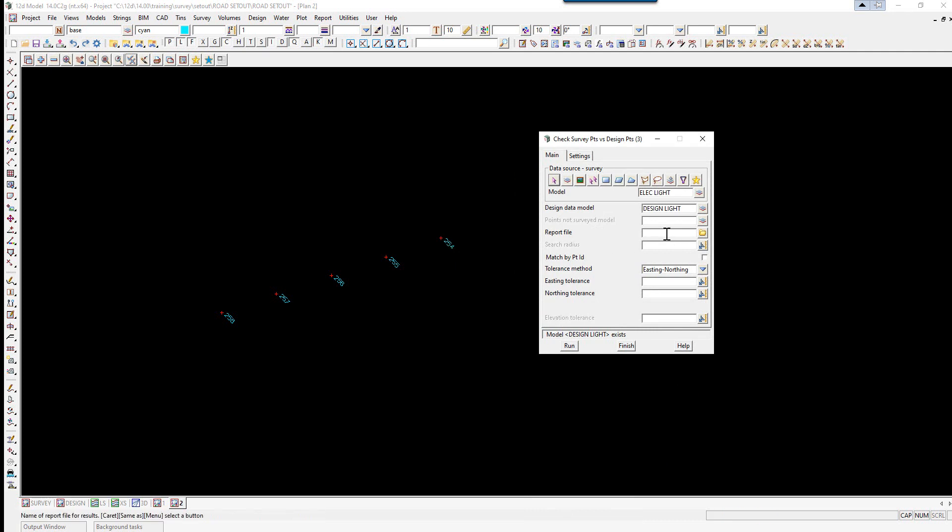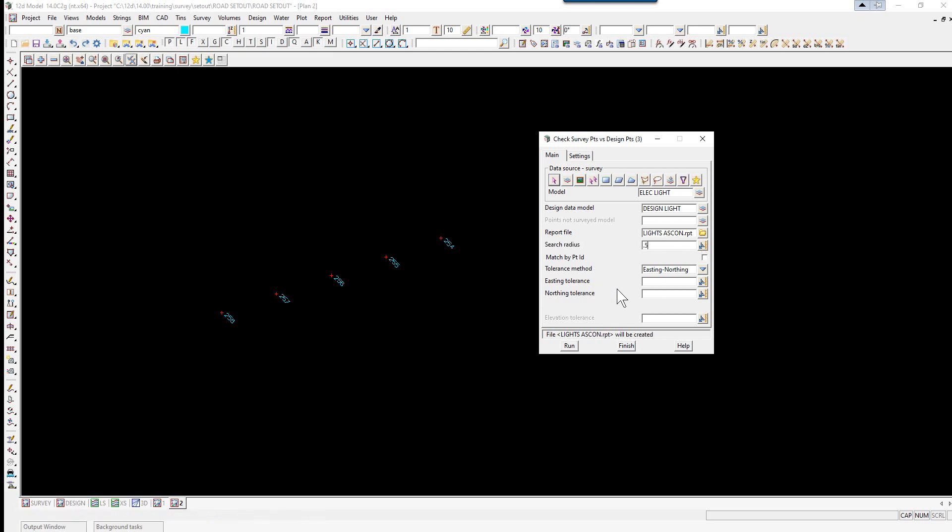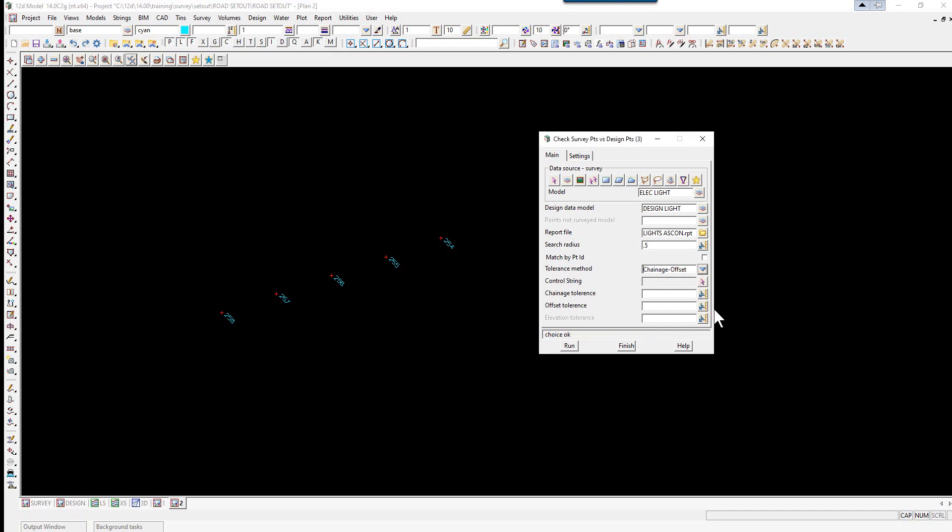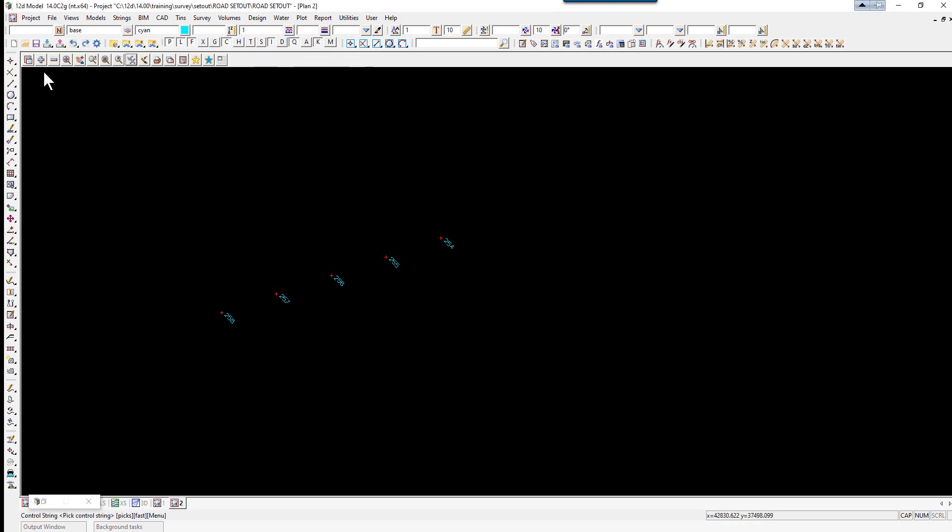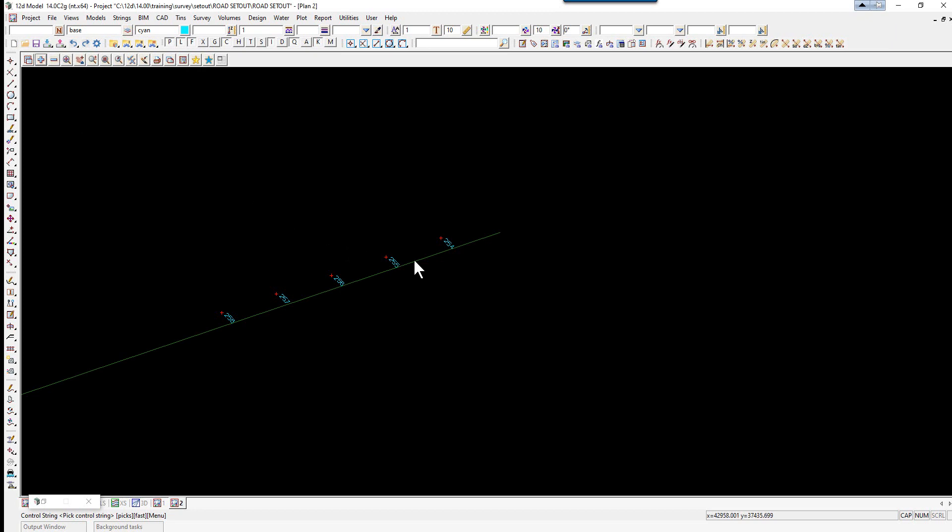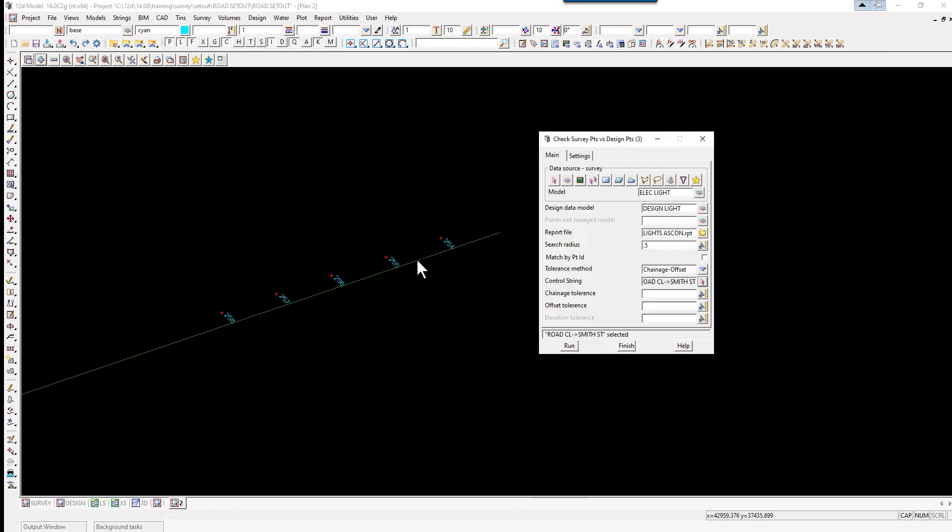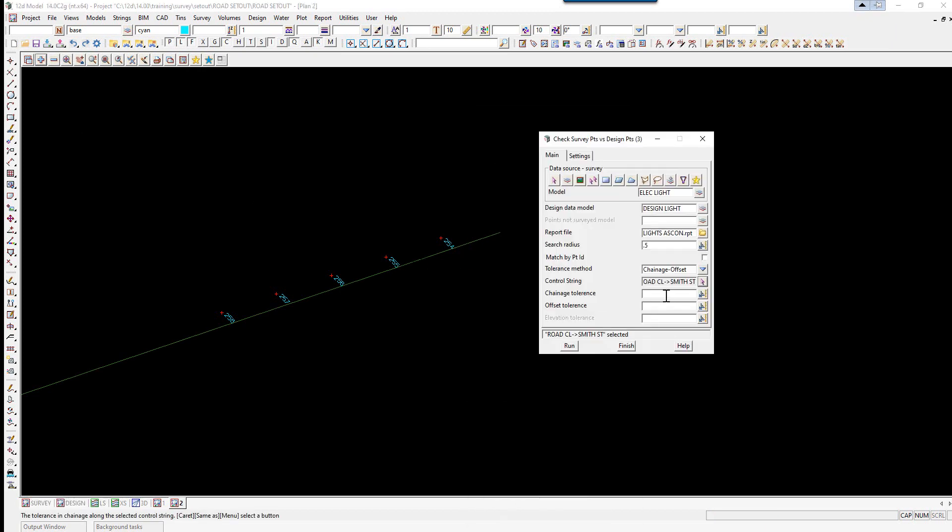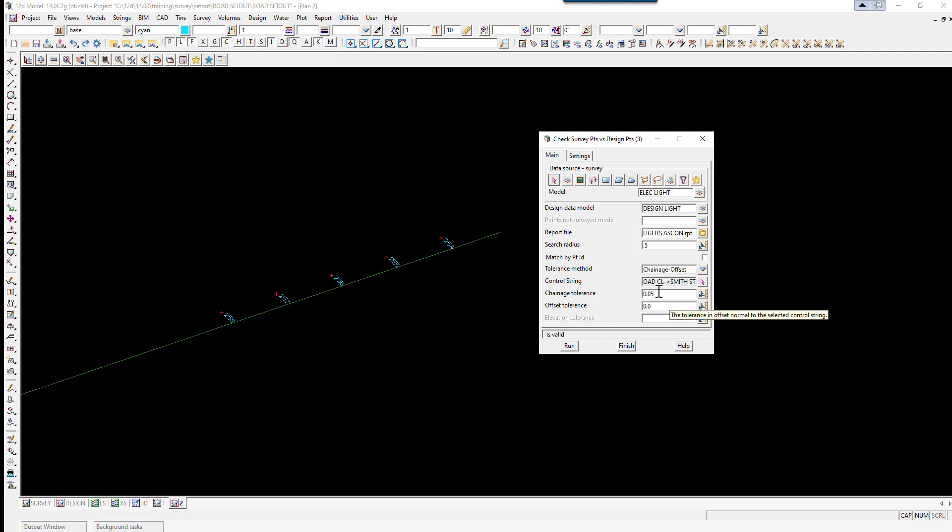The report file name will be lights ASCON. The search radius will be 0.5. The tolerance method we'll use will be chainage offset. As we have an alignment string. We pick the control string pick icon. And we can just turn on the road center line here. And then pick and accept. And the tolerances we're going to have are 0.05 in chainage. And 0.05 in offset. And 0.03 in height.